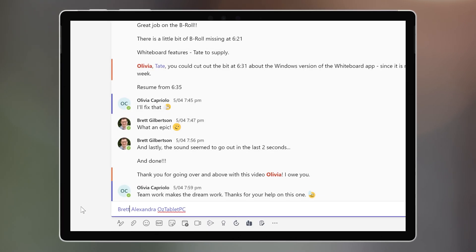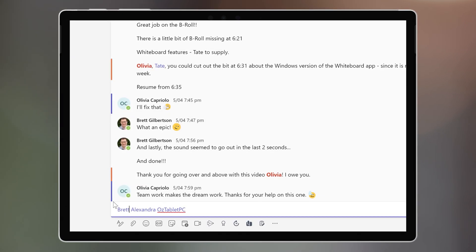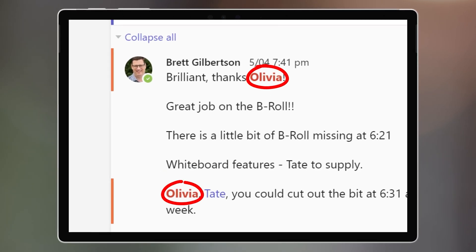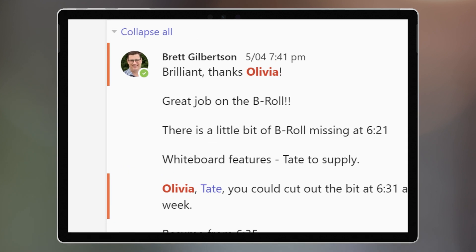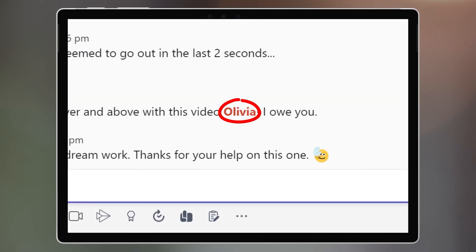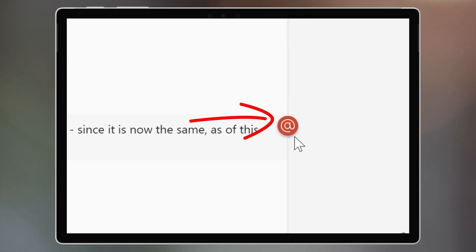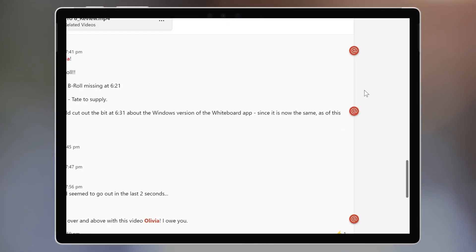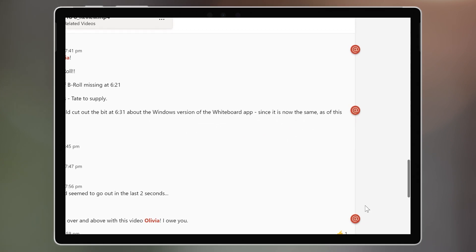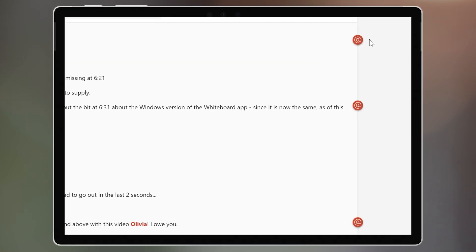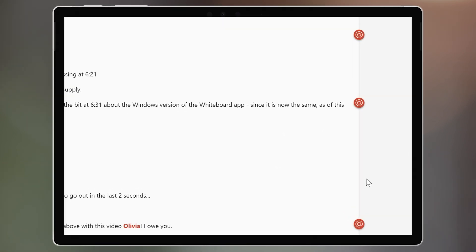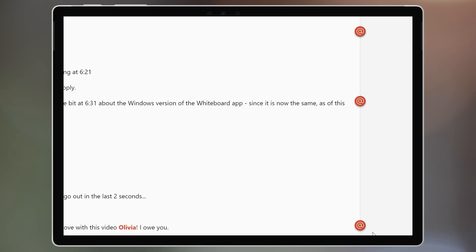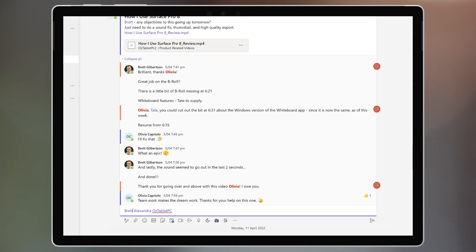The person that was mentioned will now see their name highlighted in the conversation in red, with a large @ symbol on the right-hand side of the conversation. This makes it easy to see all the conversations that are relevant to you at a glance.